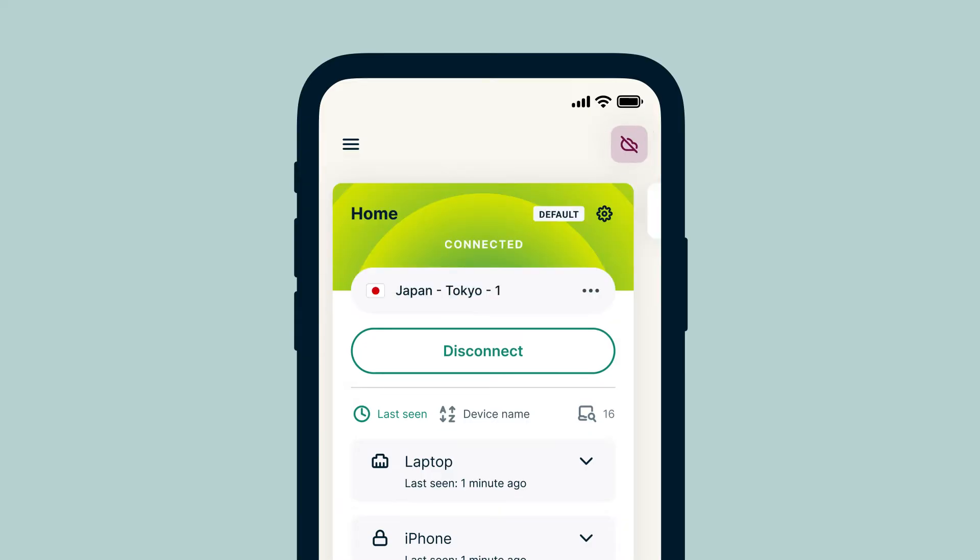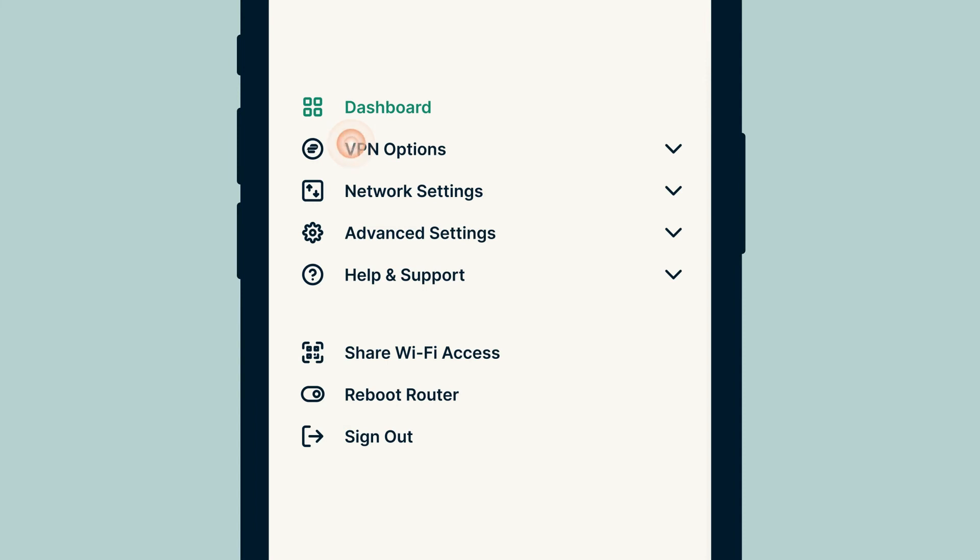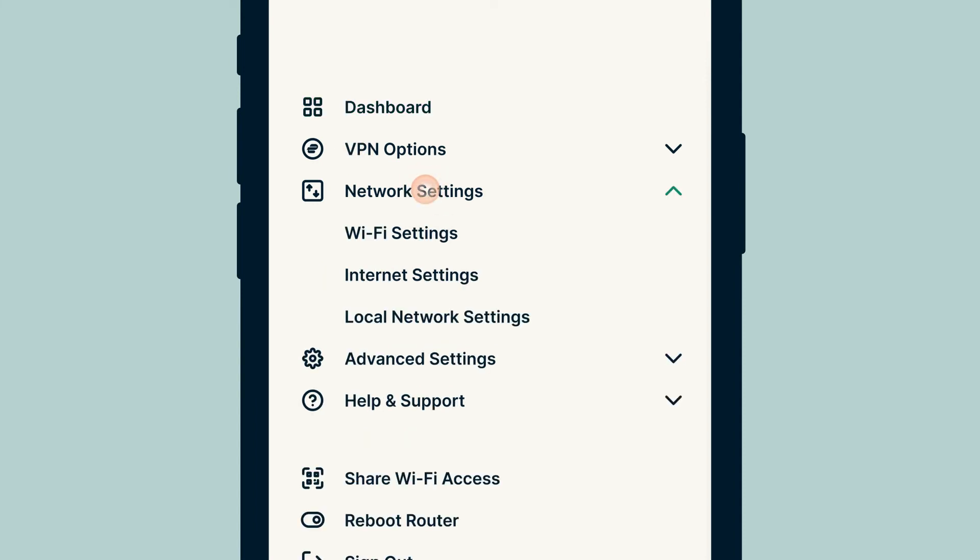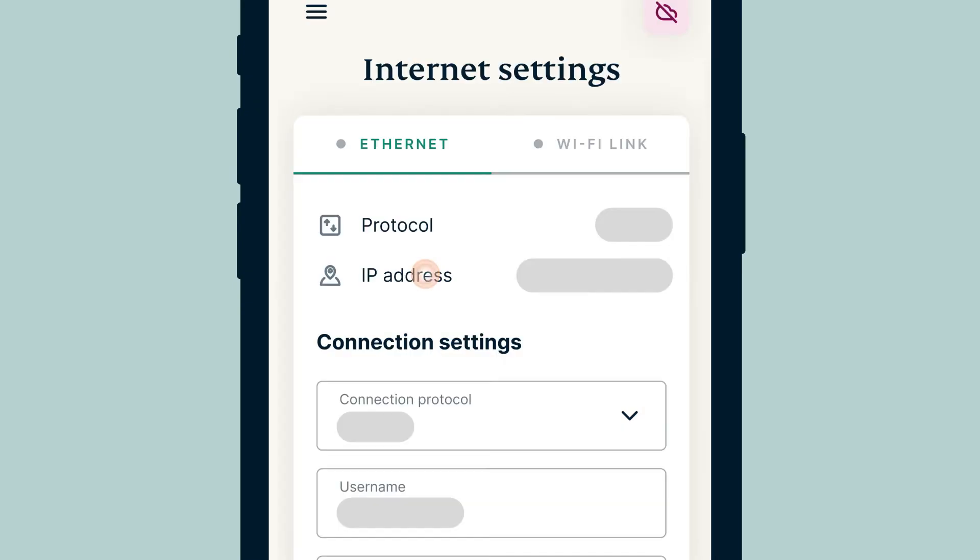Alternatively, you can go to the AirCove's internet settings through the navigation menu. Select the menu icon in the top left of the dashboard, then select Network Settings and then Internet Settings.